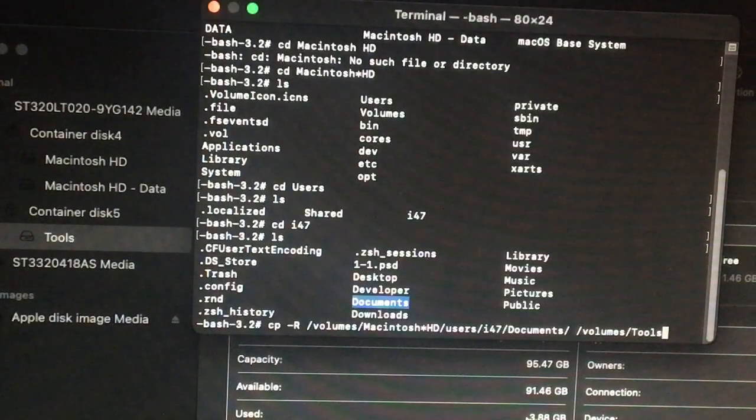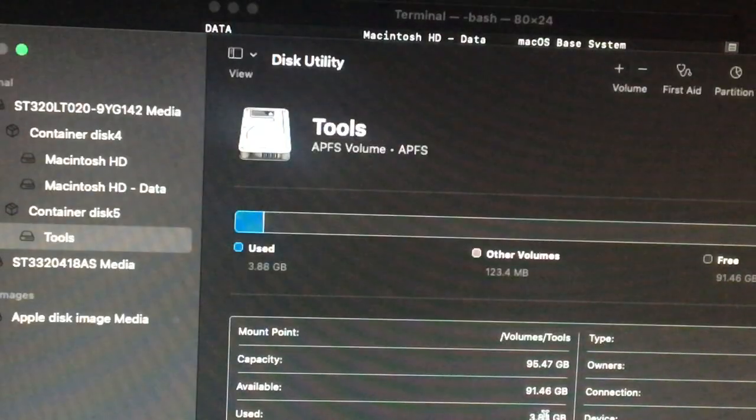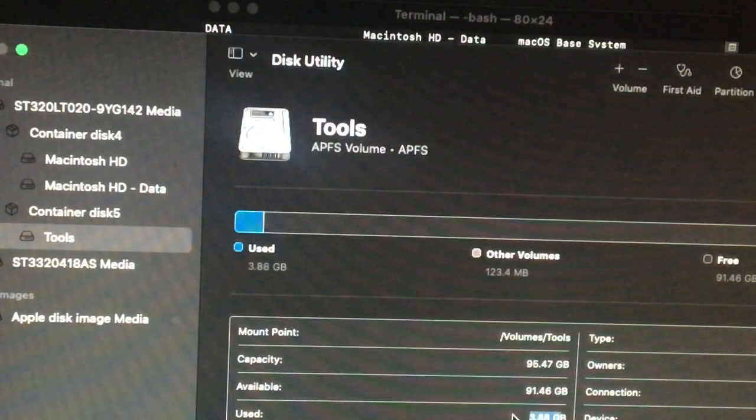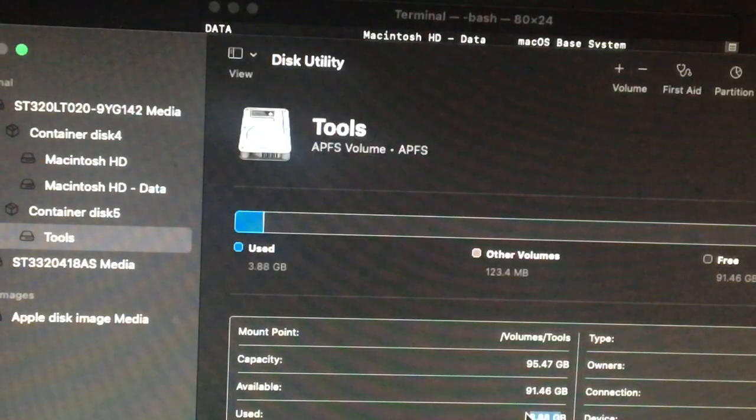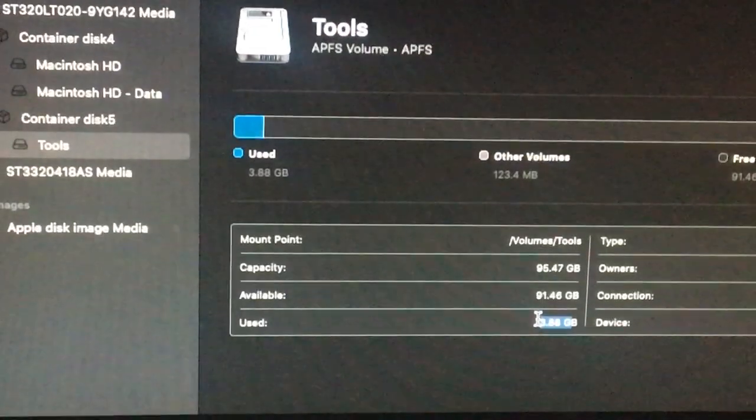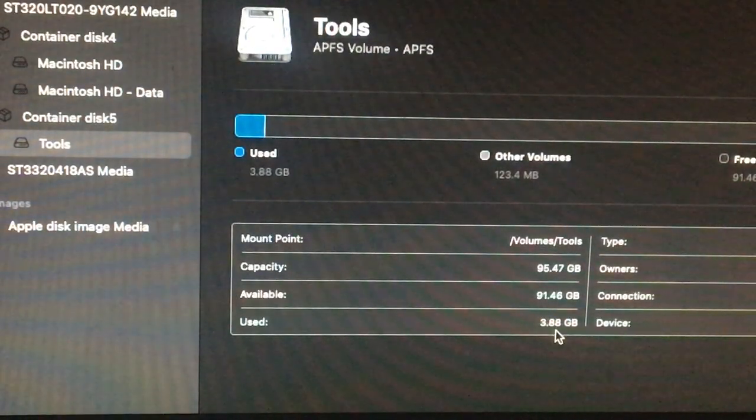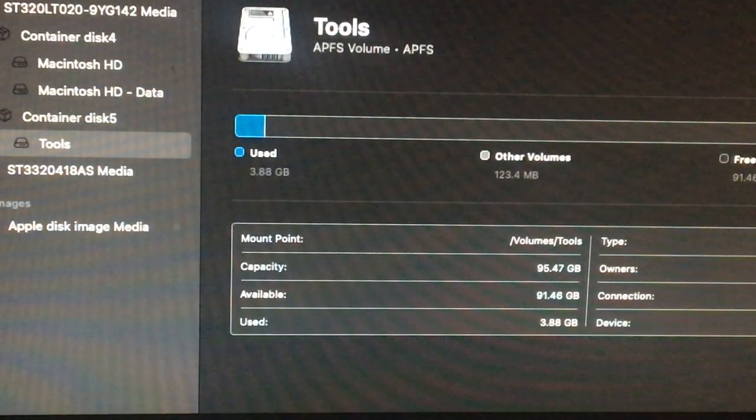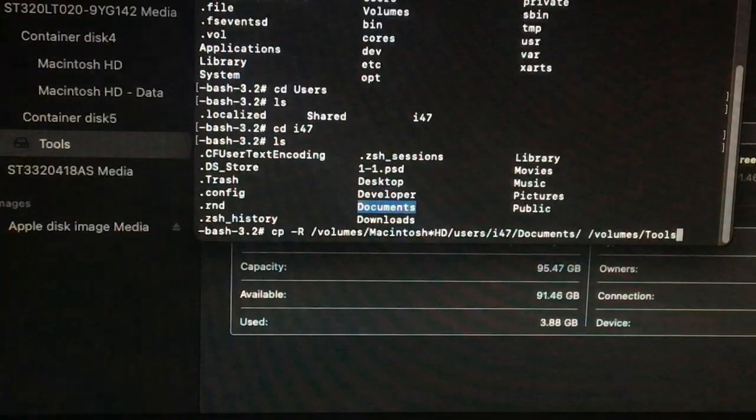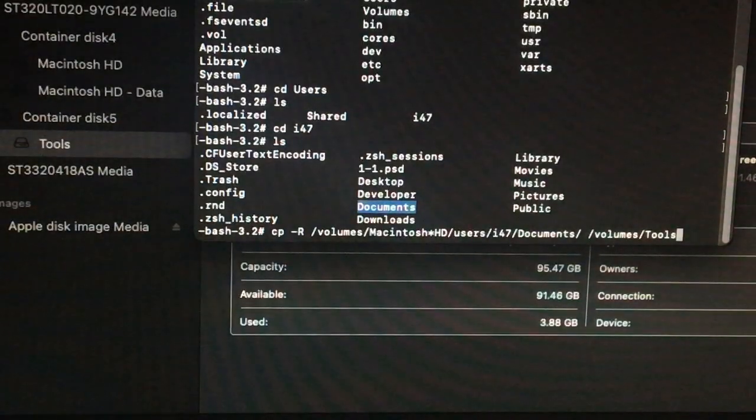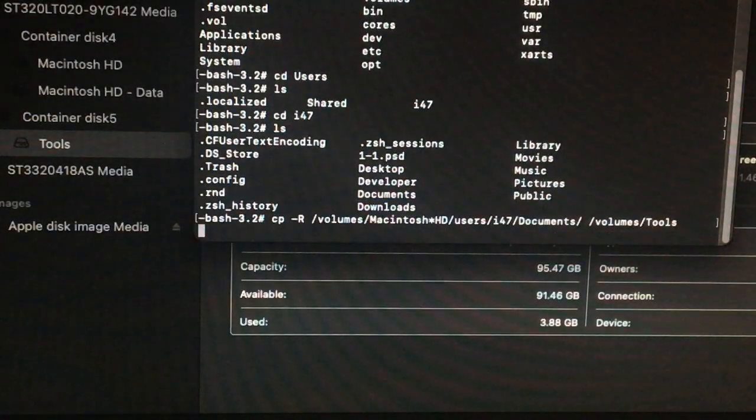So this here is going to transfer, copy all the files in this documents folder to the new folder. So you guys just check right here, it is 3.38.